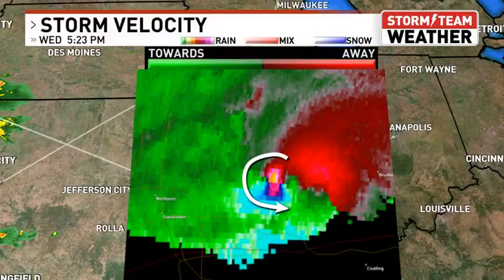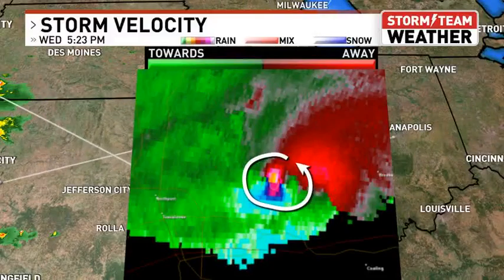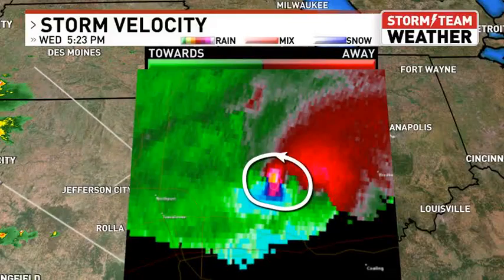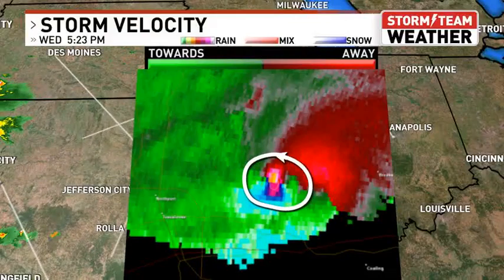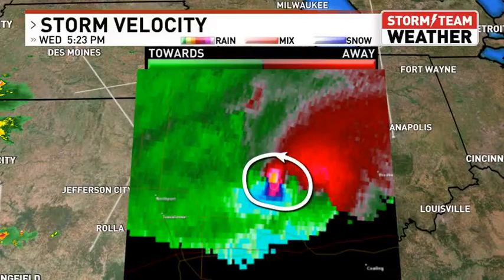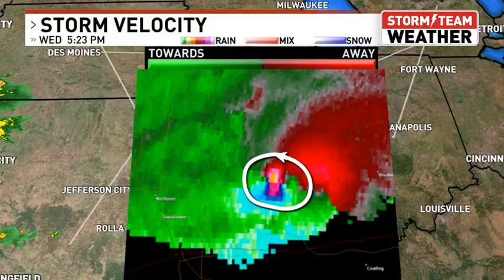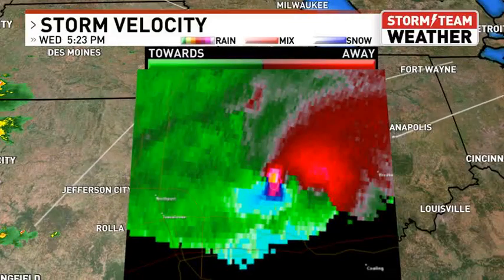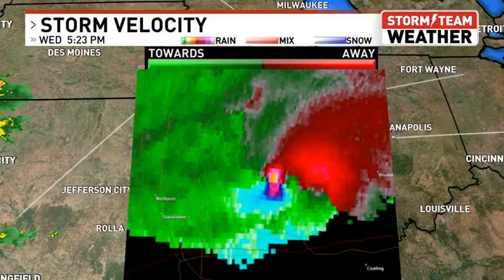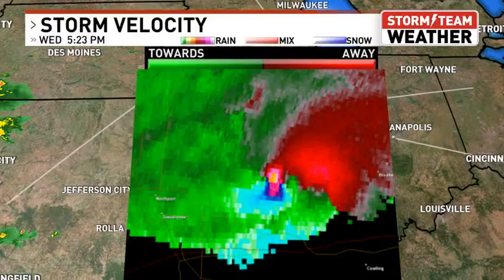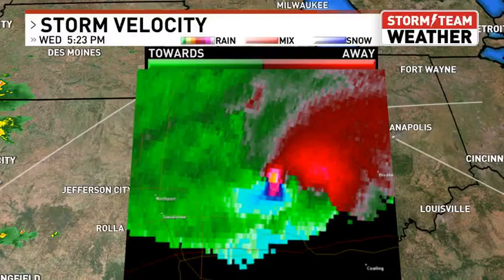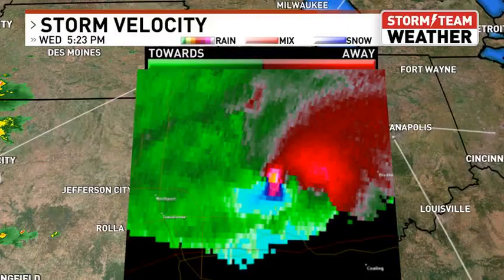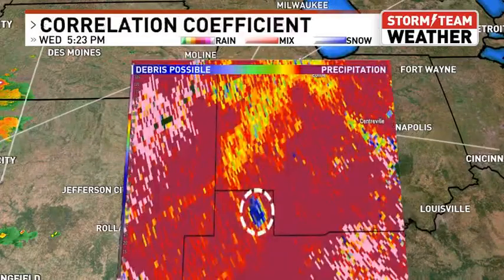So this right here is likely a pretty good indicator that we have very strong rotation and we could possibly be picking up on a tornado within that thunderstorm itself. Now, velocity isn't the only tool that we rely on.